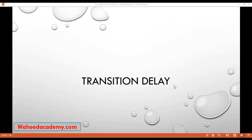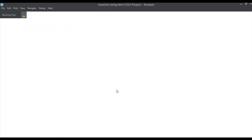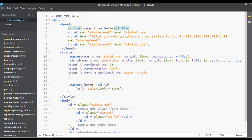Welcome back, dear friends. In our last class we discussed transition timing functions. Inside this class we will discuss transition delay. In our last class I forgot to explain it better, so I'm going to cover that here as well.